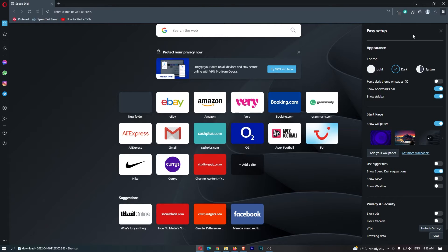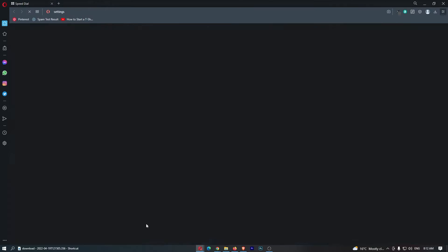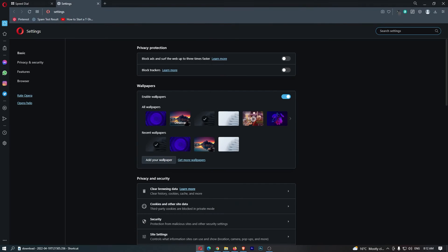This is going to load up this menu on the right-hand side. From here, just scroll down and click on 'Go to full browser settings.'